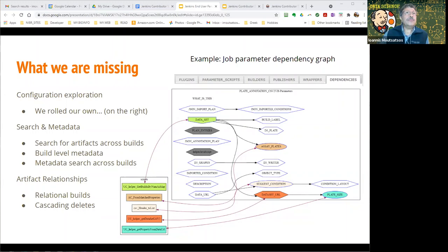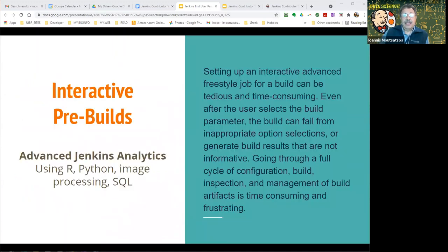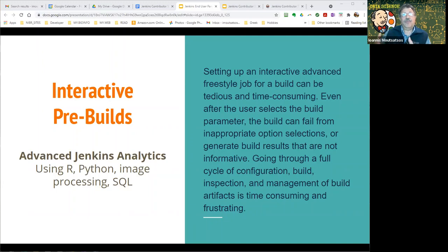Here is a concept critical for what we're doing that is totally missing from Jenkins — what we call interactive pre-builds. There is a lot of activity going on before you even start the build. Starting a complicated analysis in R, Python, or image processing requires selecting a bunch of parameters that may or may not be appropriate, and going through a full build cycle is very expensive. What we'd like is to have pre-built artifacts generated by selecting different parameters and having the ability to generate a set of artifacts from those parameters.